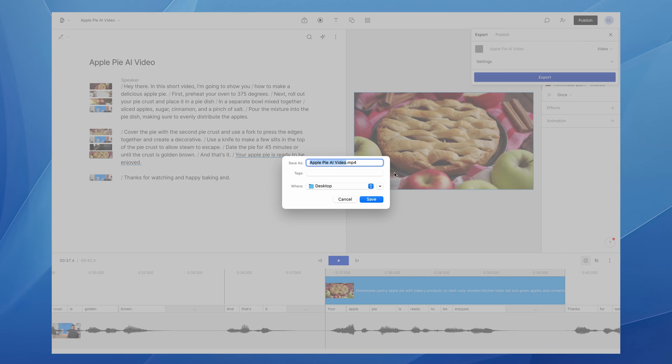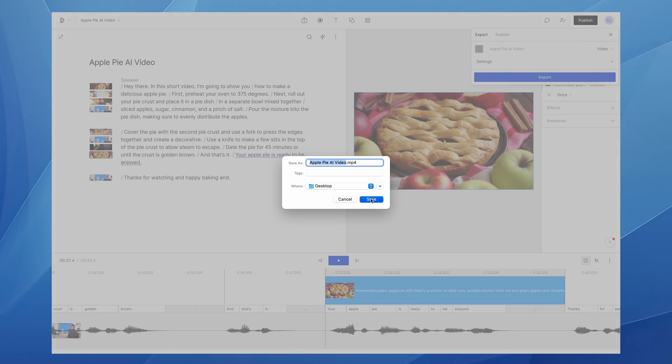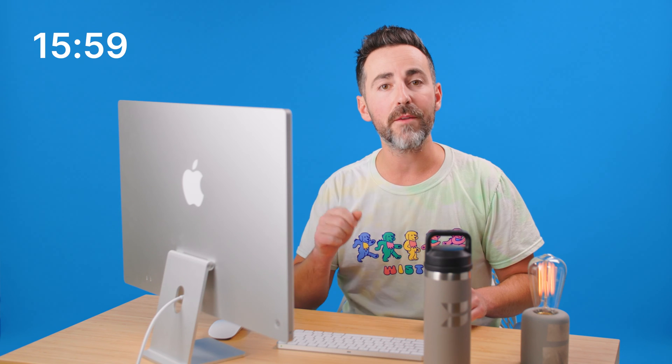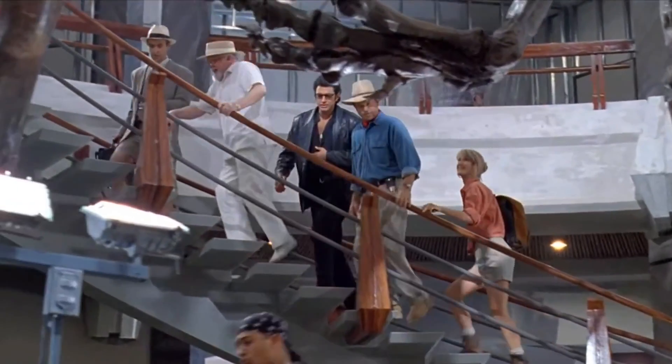When I'm done I'll hit export, which will take a couple of minutes. Alright, here is my new AI-generated video about how to make a great apple pie. As a video producer of over 20 years, does this put me out of a job? Don't you mean extinct? Let's roll the video to find out.